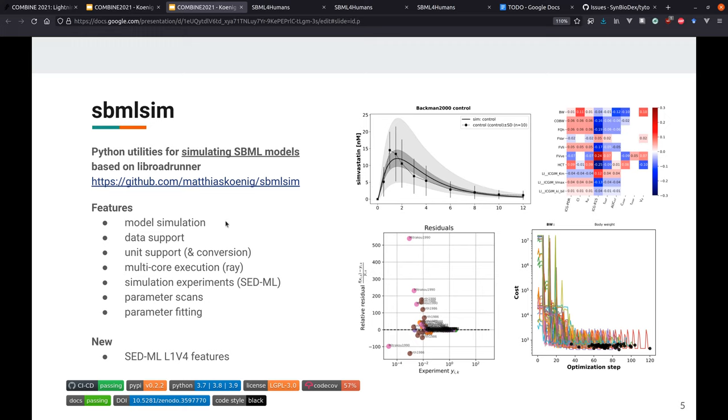Psy-SBML and SBML utilities, I would say this is pretty stable and well-developed. And yeah, that's basically it from my side. Thank you.